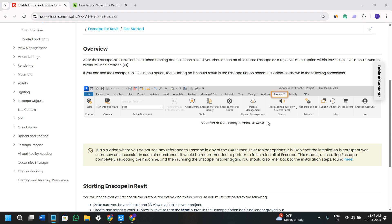Hello everyone, welcome or welcome back to the channel. In today's video, I'm going to show you how to fix Enscape not showing in Revit. After the Enscape.exe installer has finished running and has been closed, you should then